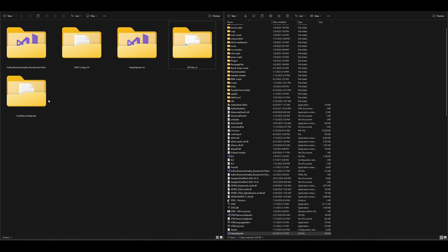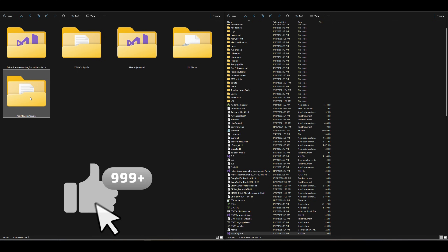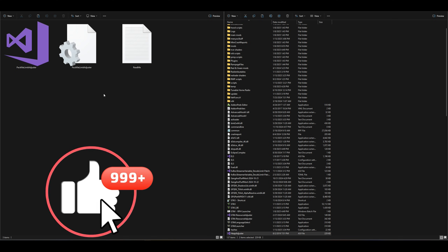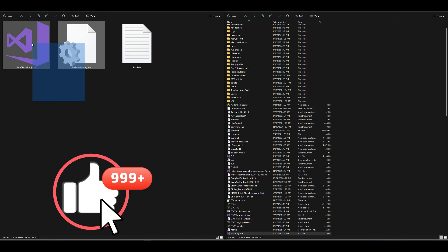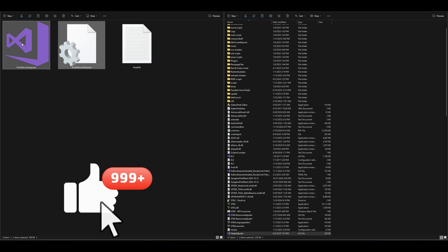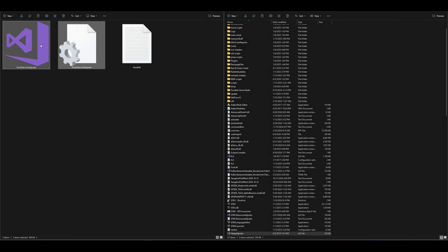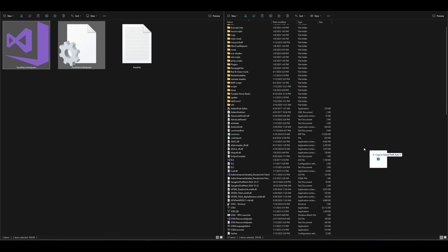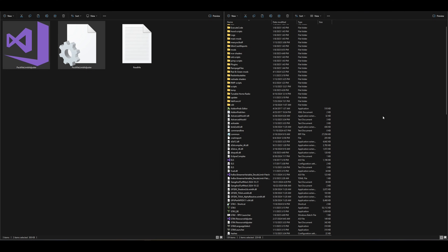Now let's go to the pack file limit adjuster folder. Open up that folder, take the two files inside, highlight them, and drag and drop them over to your GTA 5 directory.